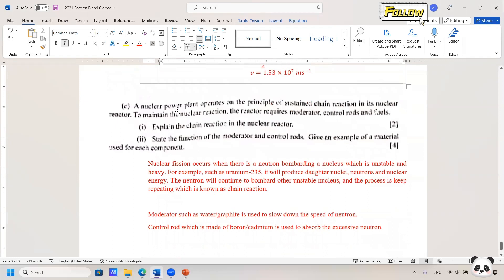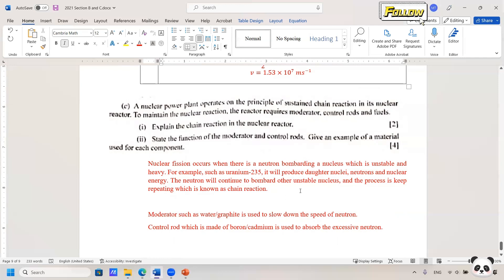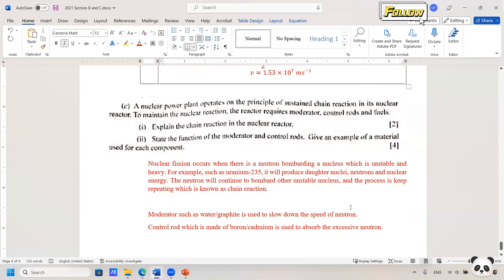A nuclear power plant operates on the principle of a sustained chain reaction in the nuclear reactor. To maintain the nuclear reaction it needs a moderator, control rods, and fuel. The chain reaction should not be a problem. Here is a sample answer covering the function of the moderator, the control rod, and examples of materials used for each component — all six marks are covered by content discussed in the syllabus.